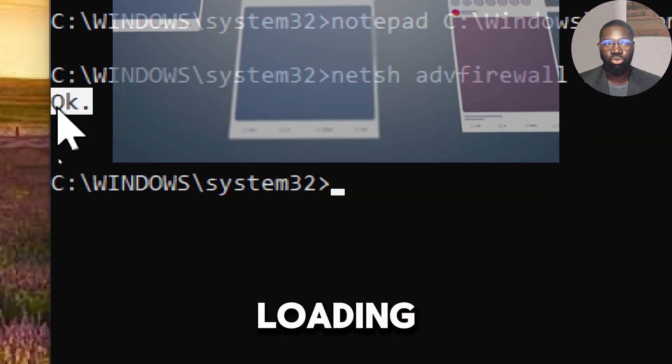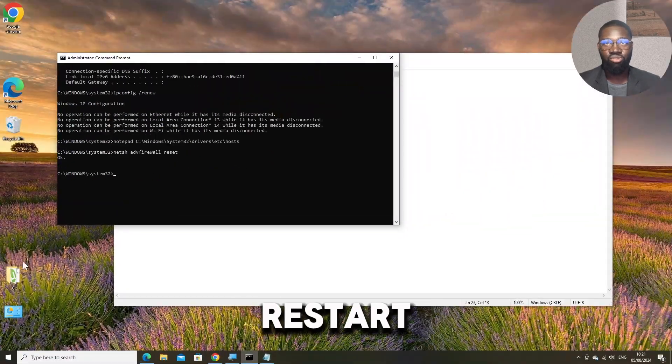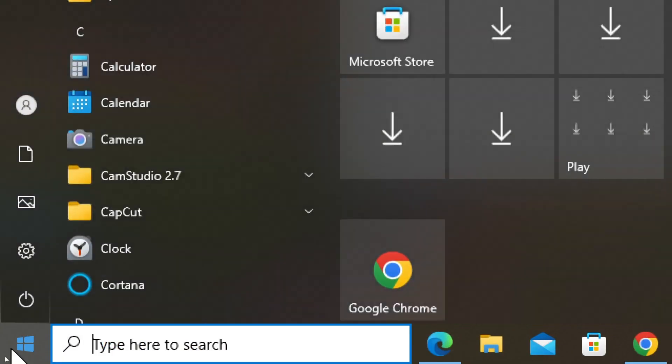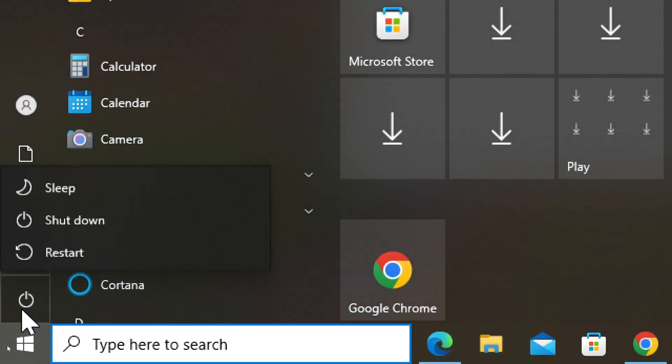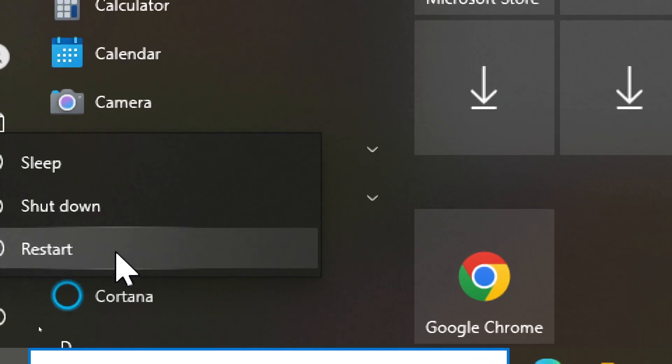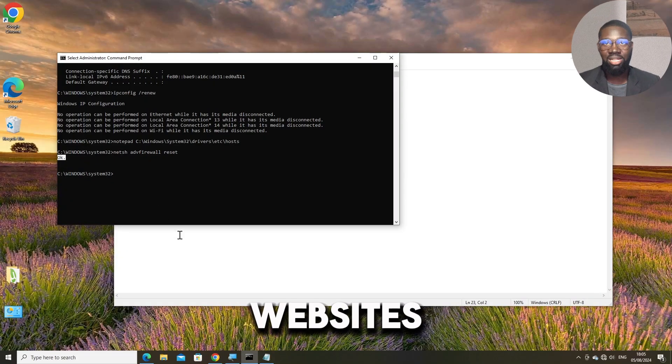After performing these steps, restart your computer. Then try accessing the websites again.